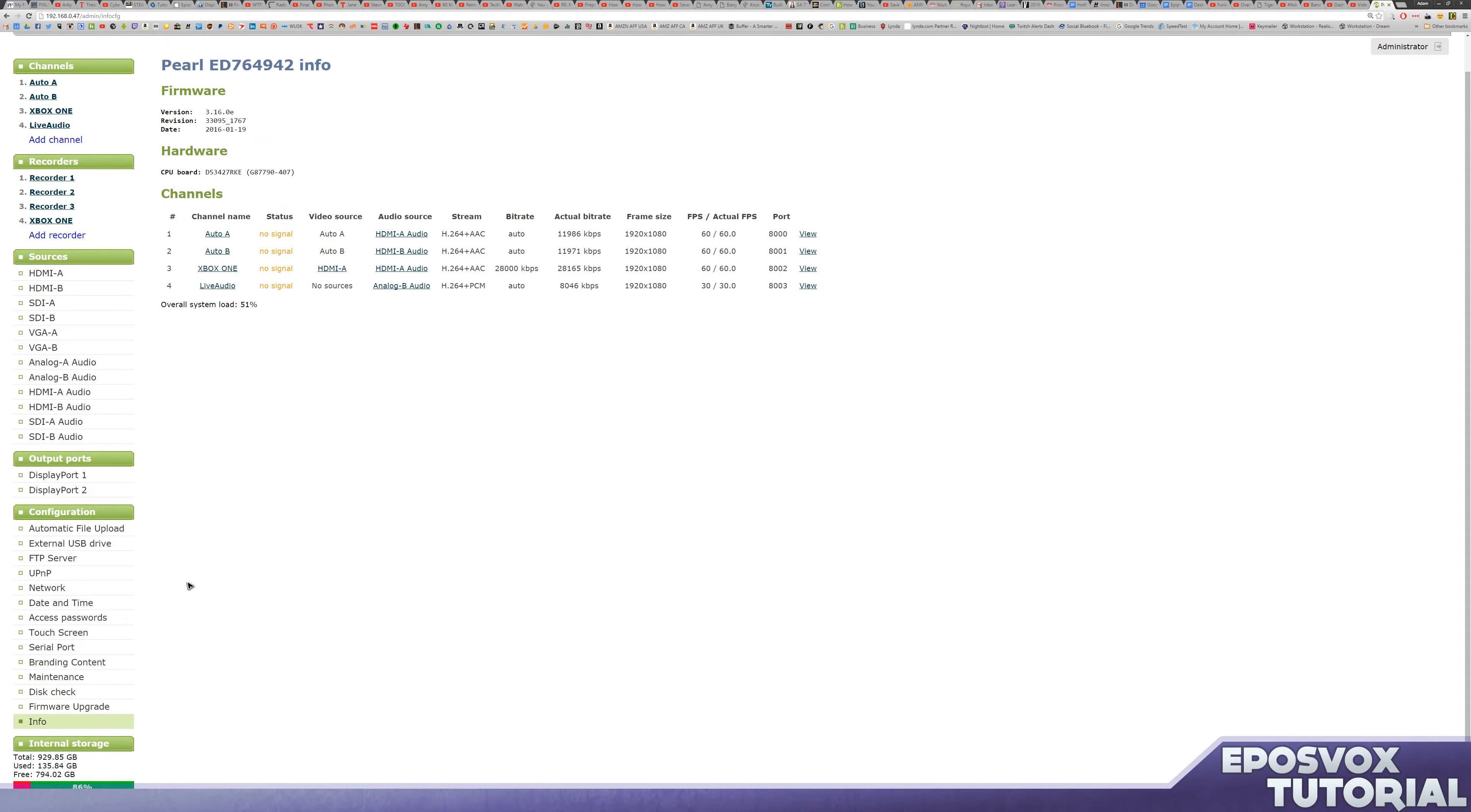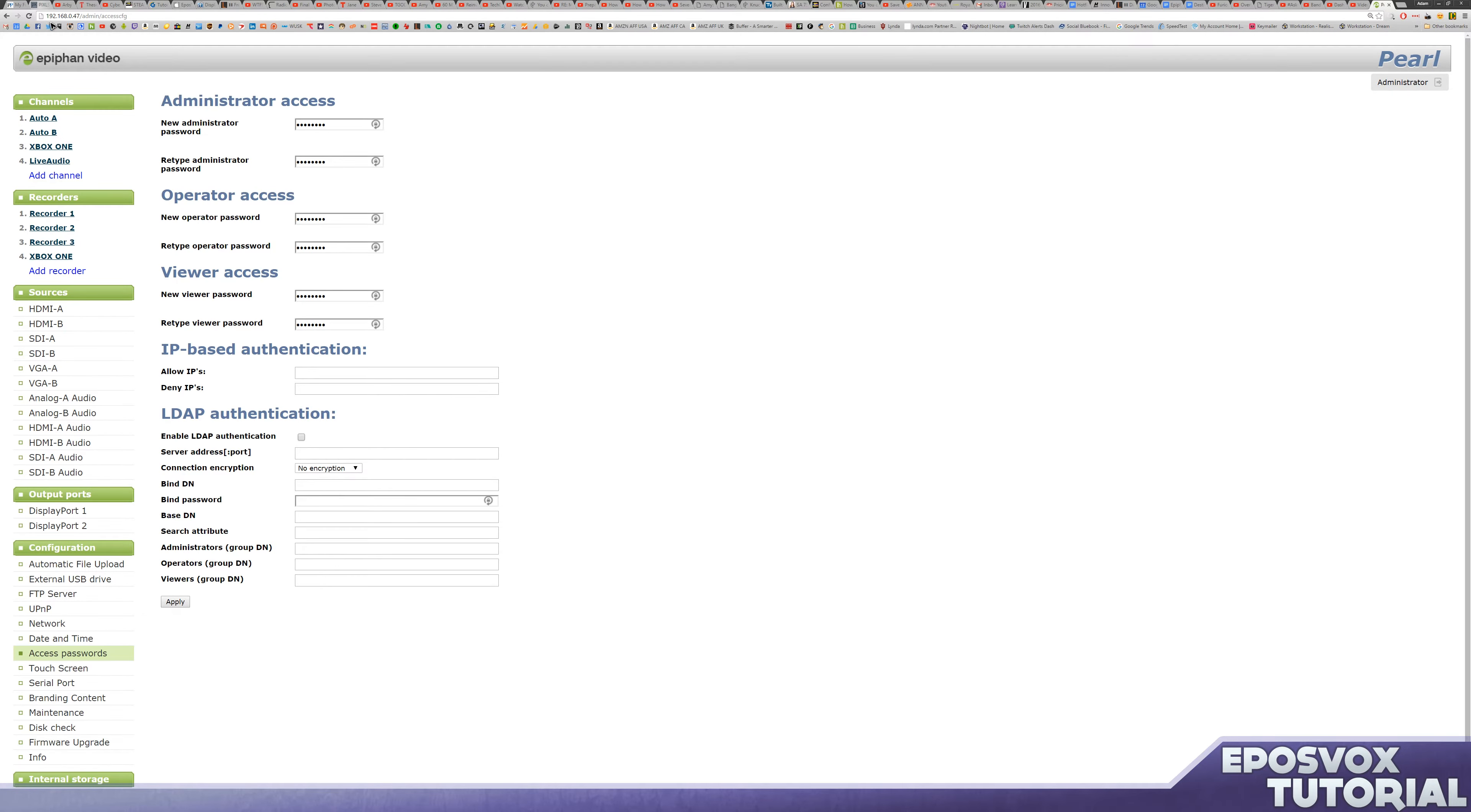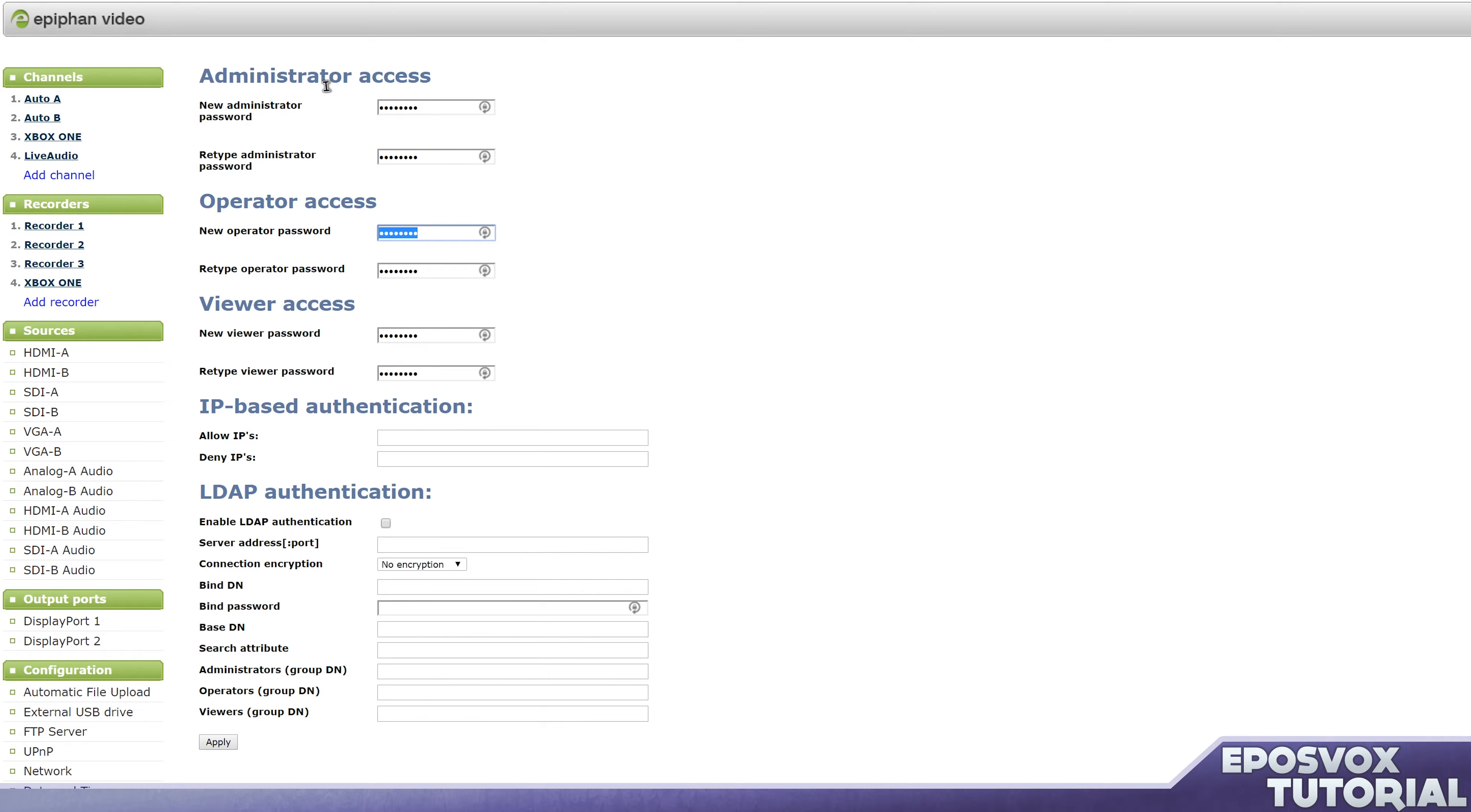Let's take a look down to the configuration tab and click access passwords. By default, if you go to the Epiphan Pearl page, the login is just admin with no password. But here, you can set up a few different passwords. You can set up an admin password, so we'll just make it password for now. New operator password for people who can operate it but not change back in administrative settings. We'll give that password 1.